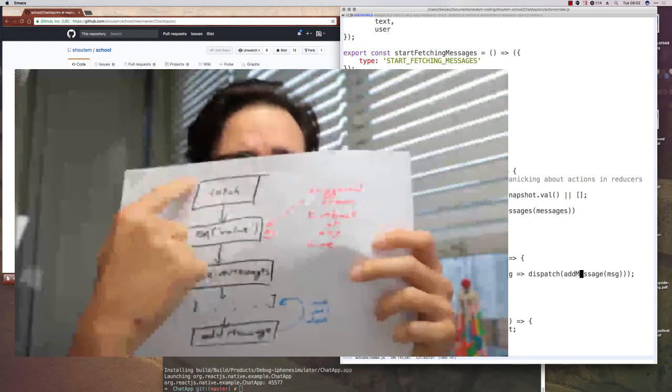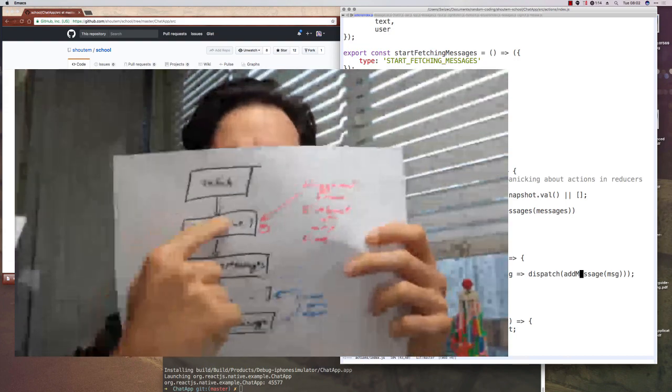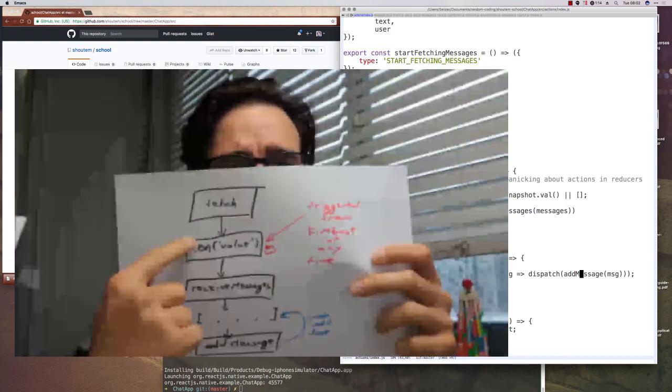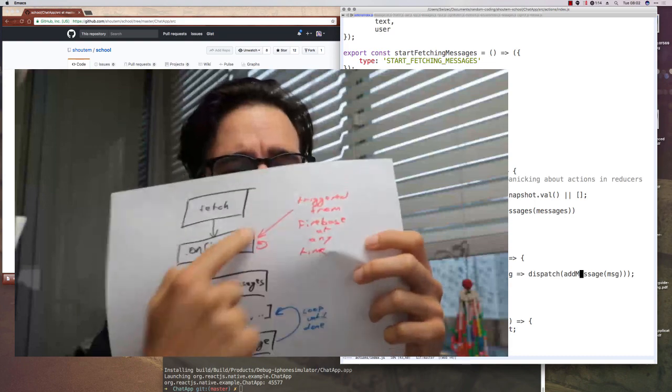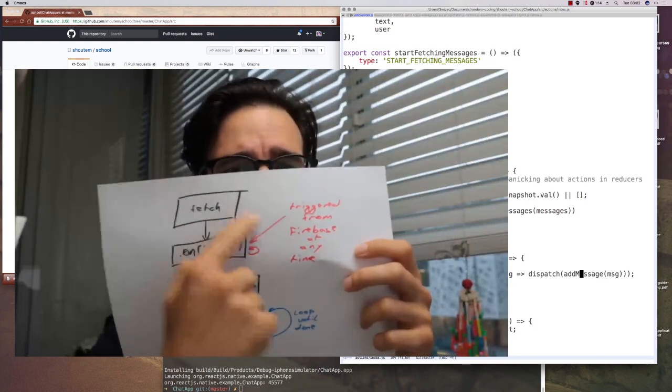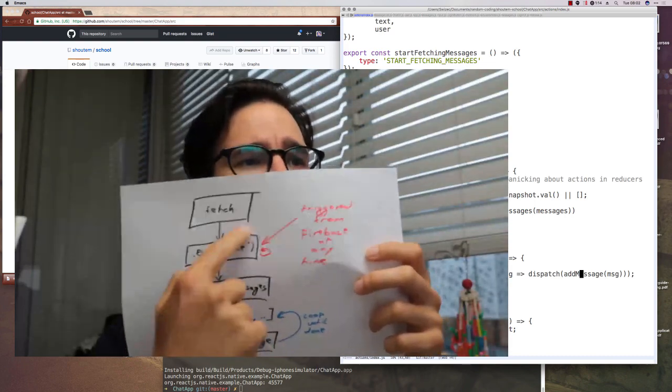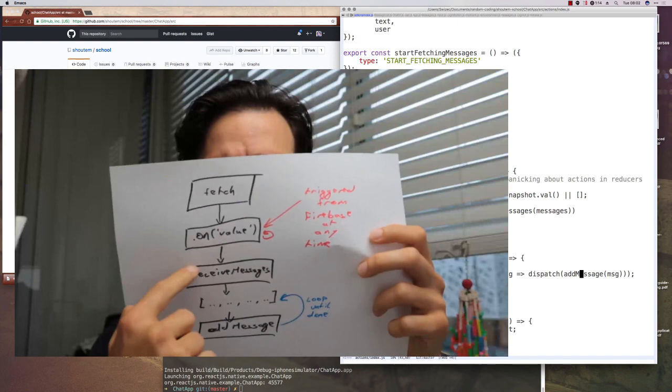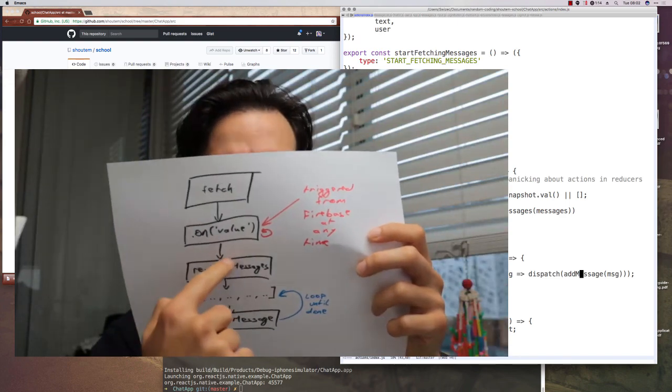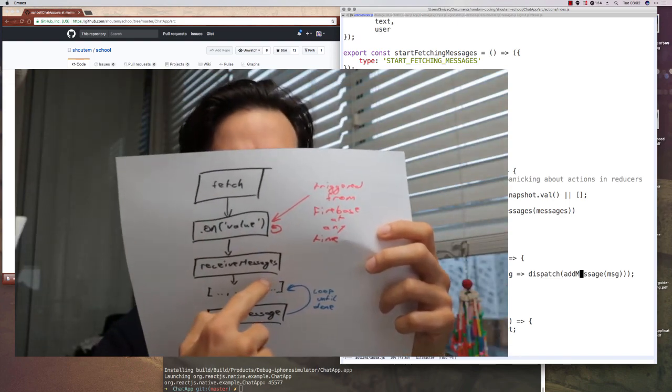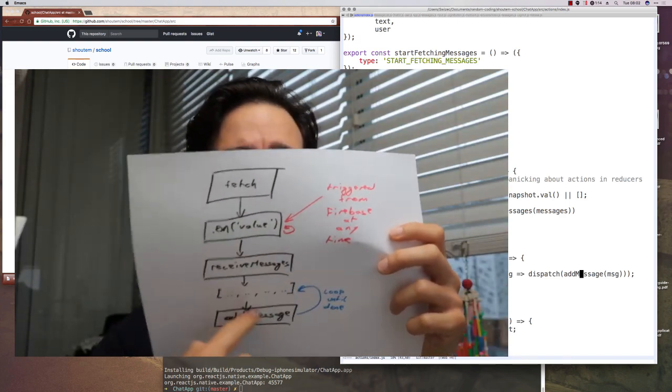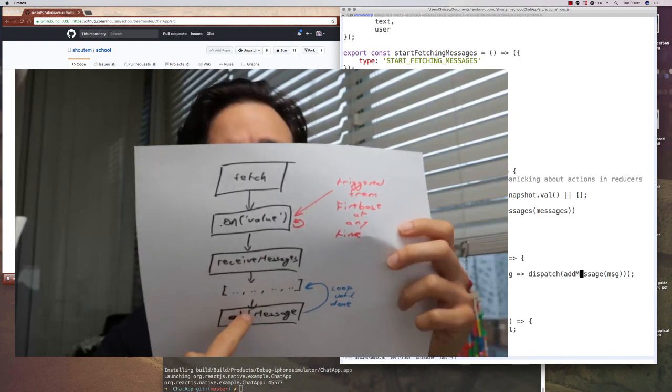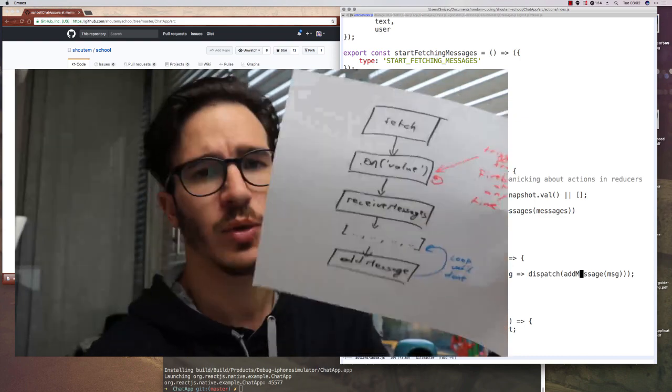So here's a helpful diagram. We initiate a fetch, subscribe to all changes of the value, and then Firebase is going to forever keep triggering that until we stop the app. We receive messages, get a list of everything, and then we loop through the list and call add message to add them to the actual UI.